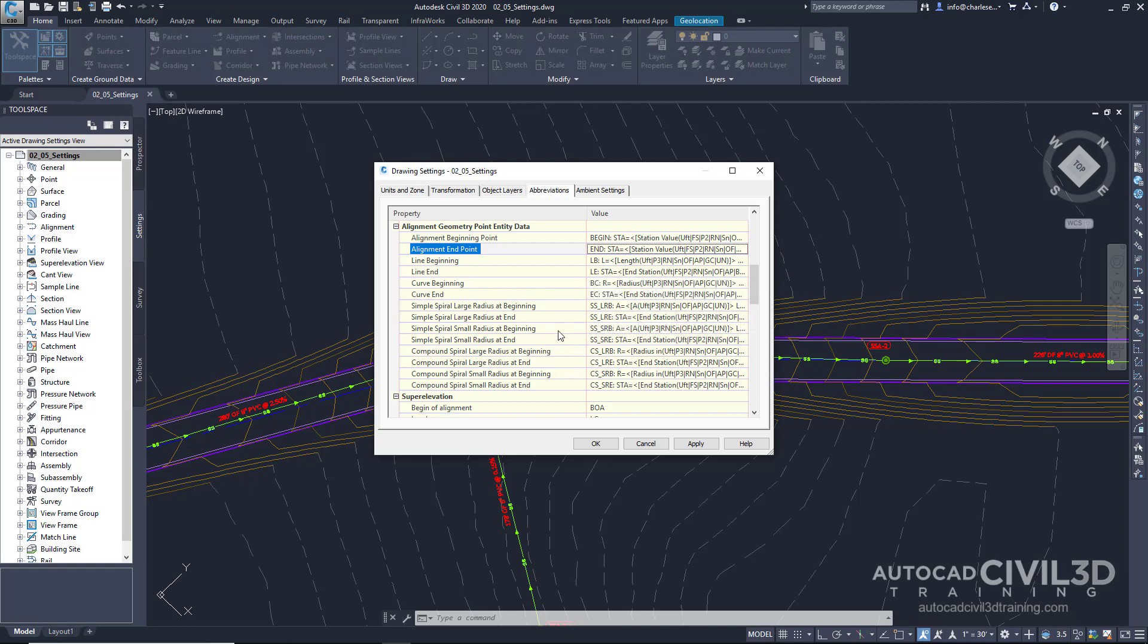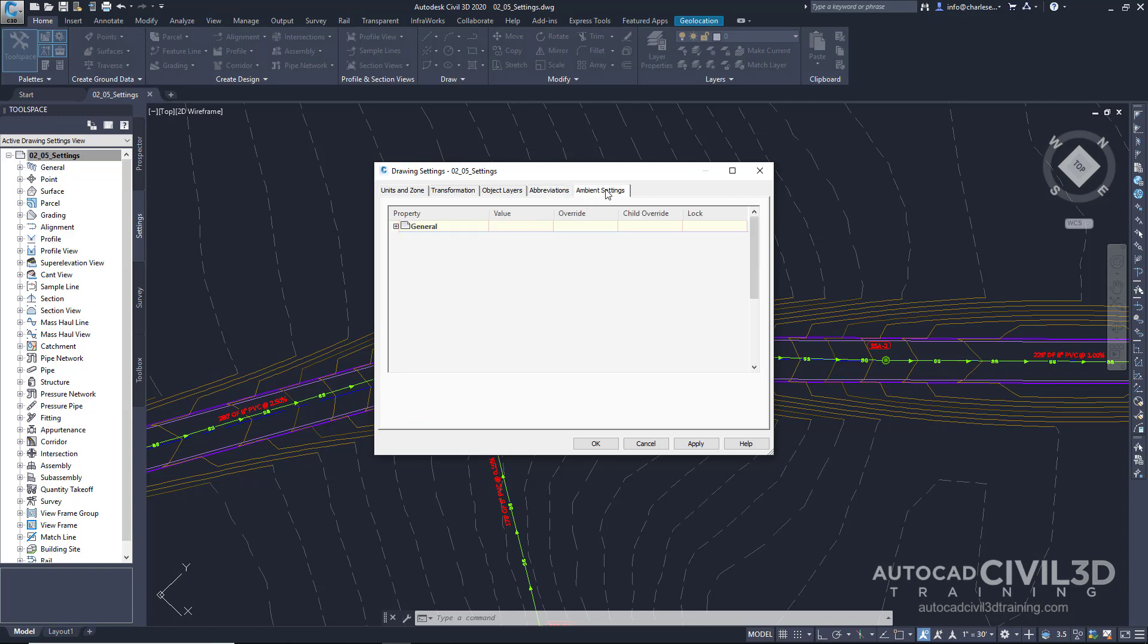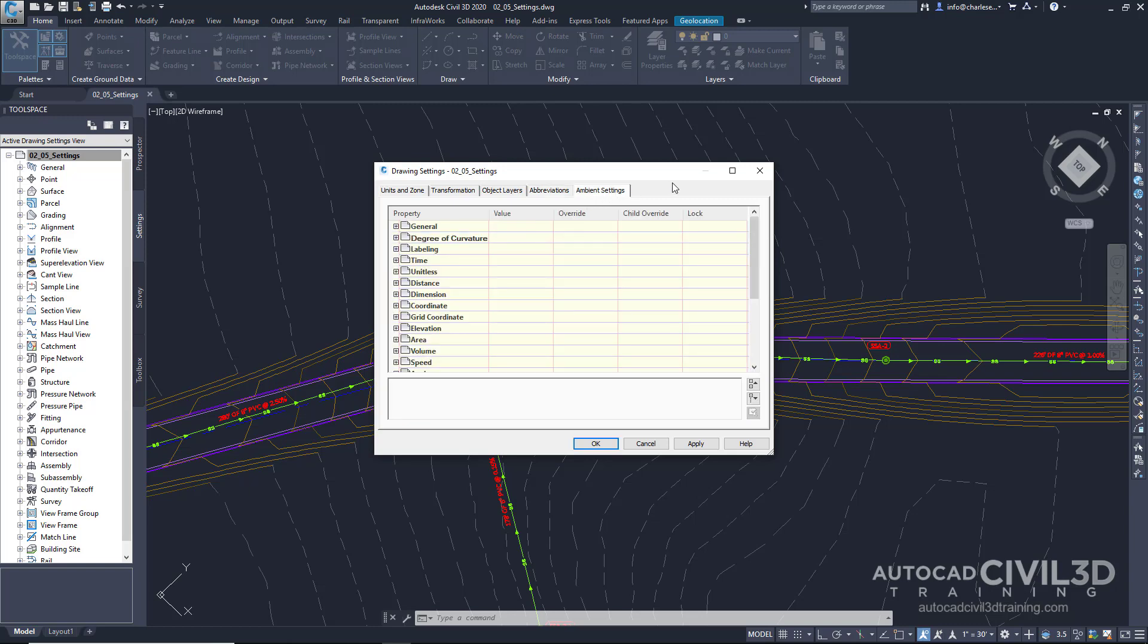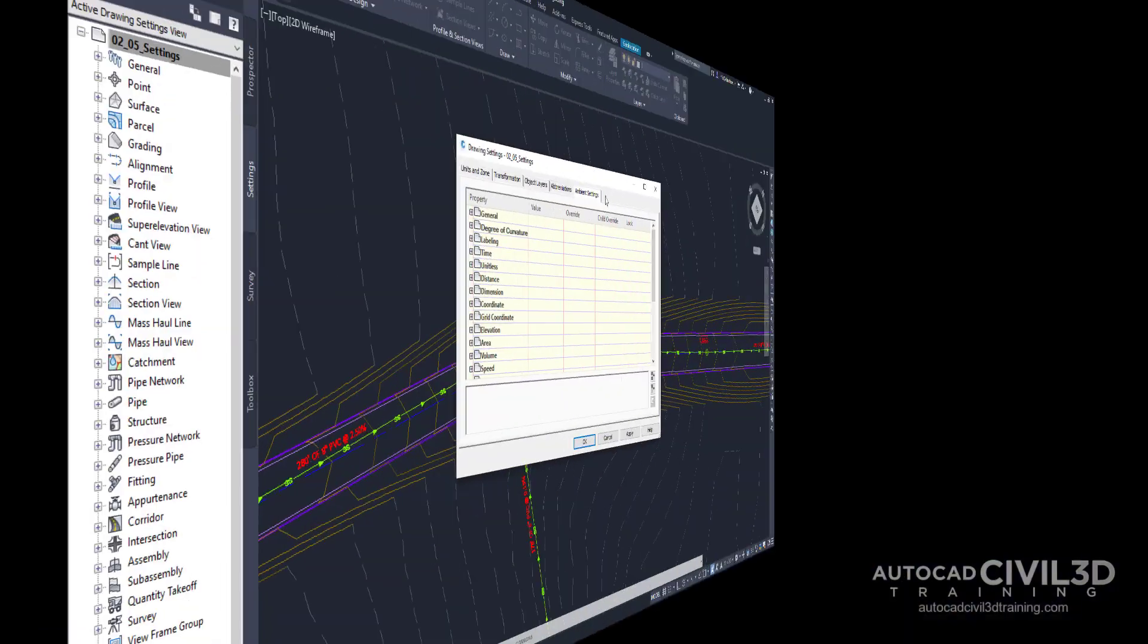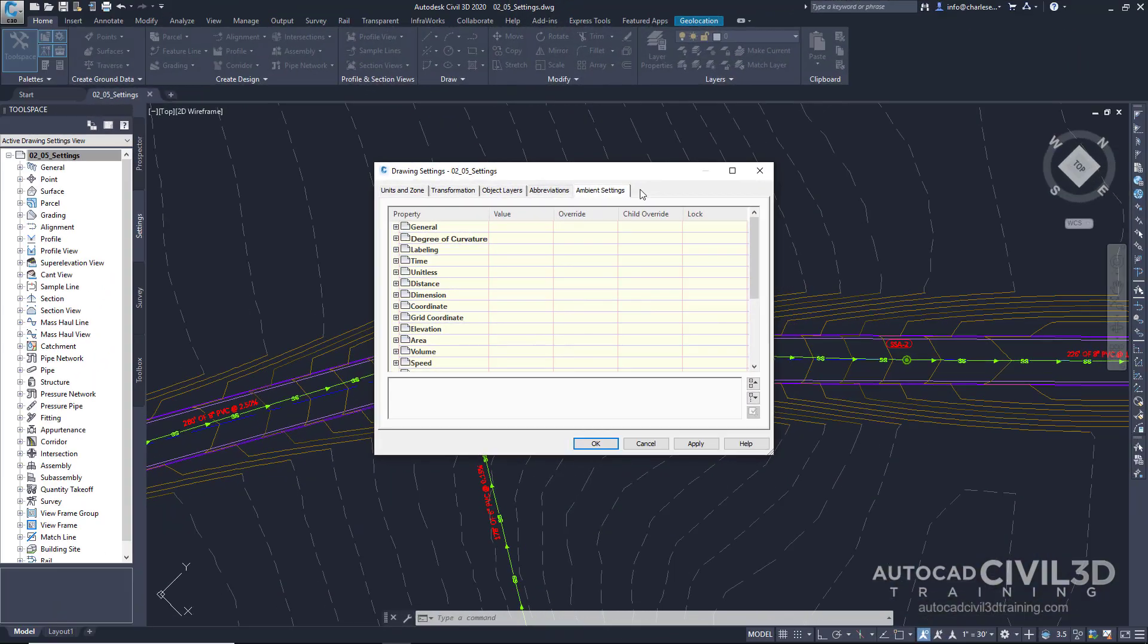Additionally, you have ambient settings. Go ahead and click that tab. Ambient settings are similar to the units found within an AutoCAD drawing. And you have those units still here because we're working on top of AutoCAD. In AutoCAD, there are linear units, architectural units, decimal units, etc., that are set to a determined precision.